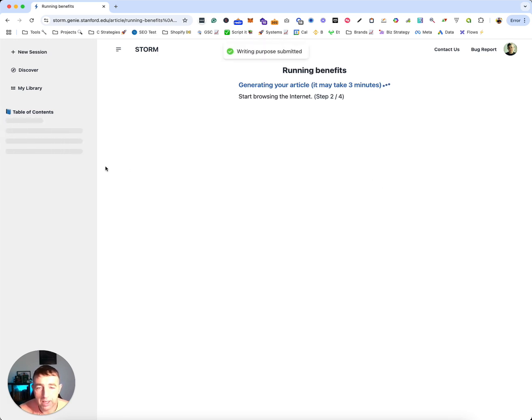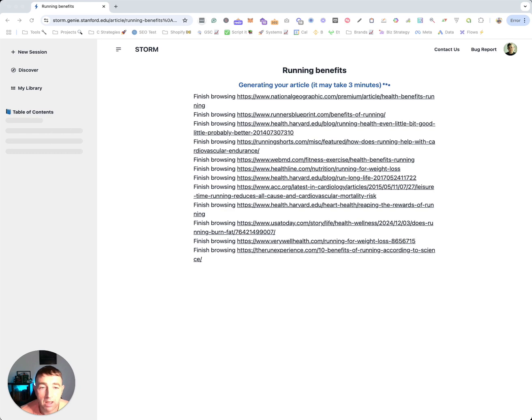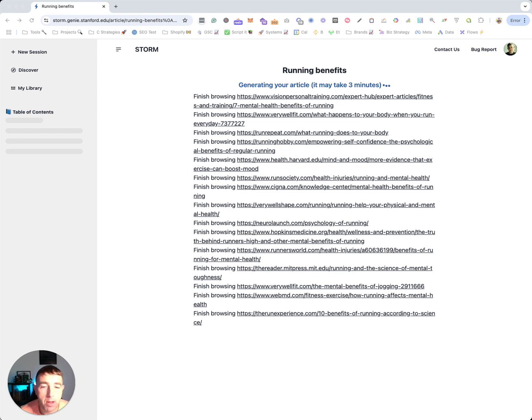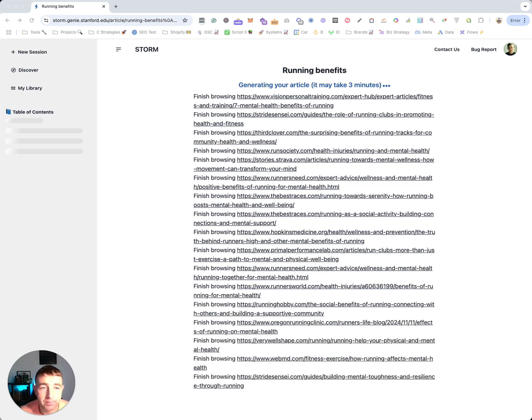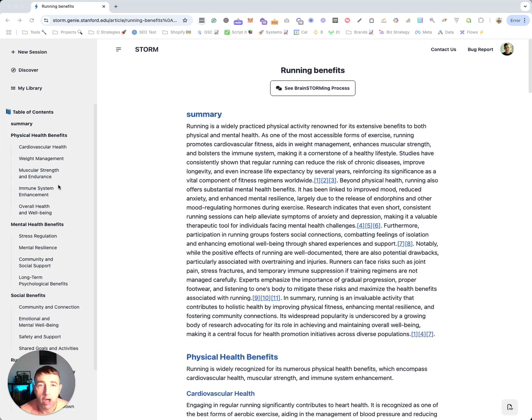Plug that in. So as you can see, it creates articles from around the web with research around running and the benefits. Awesome.